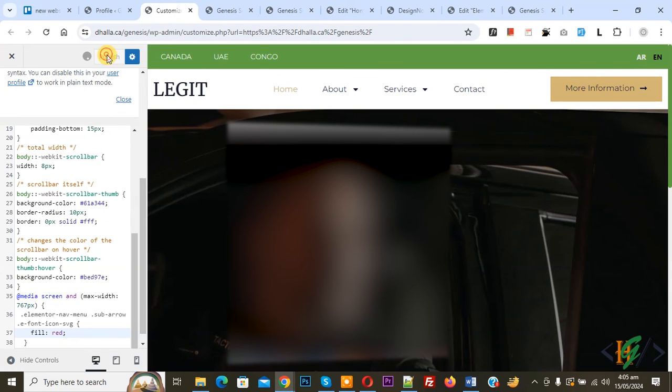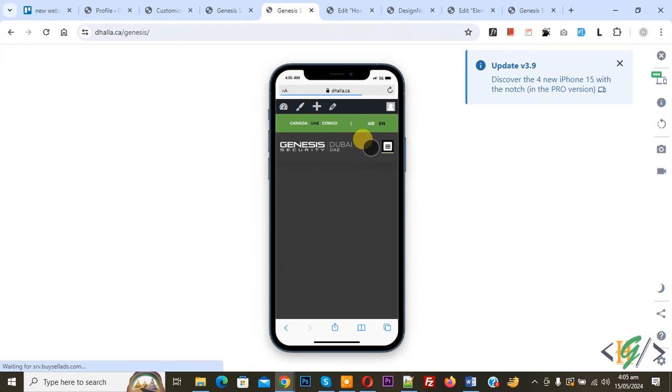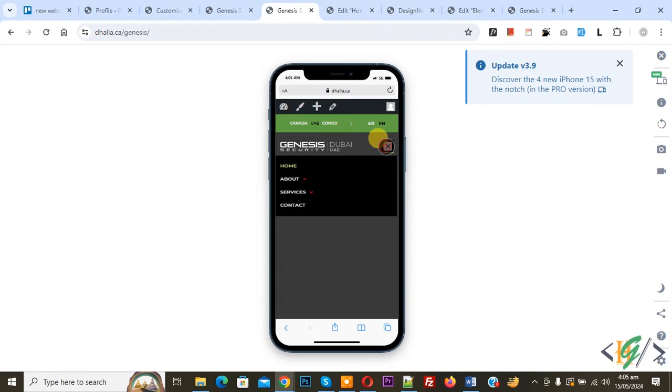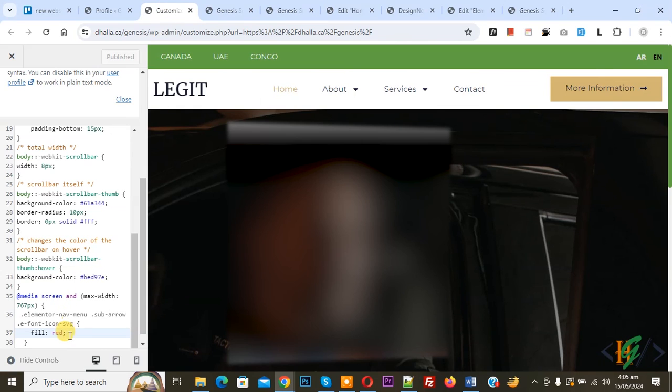Go to Customize section again. Now make it red. Publish. Go to mobile layout. Refresh the page. Expand it. Now you see red. You will find this CSS in the video description or in the comment section.